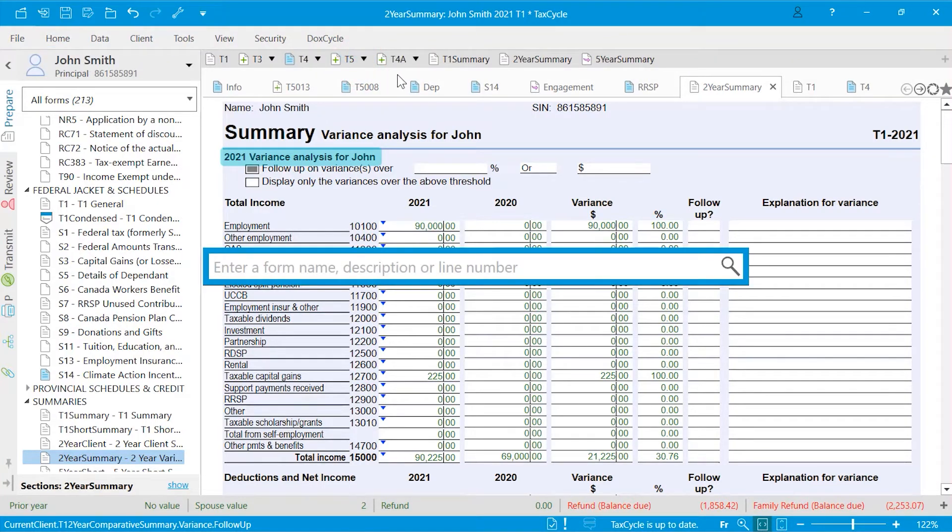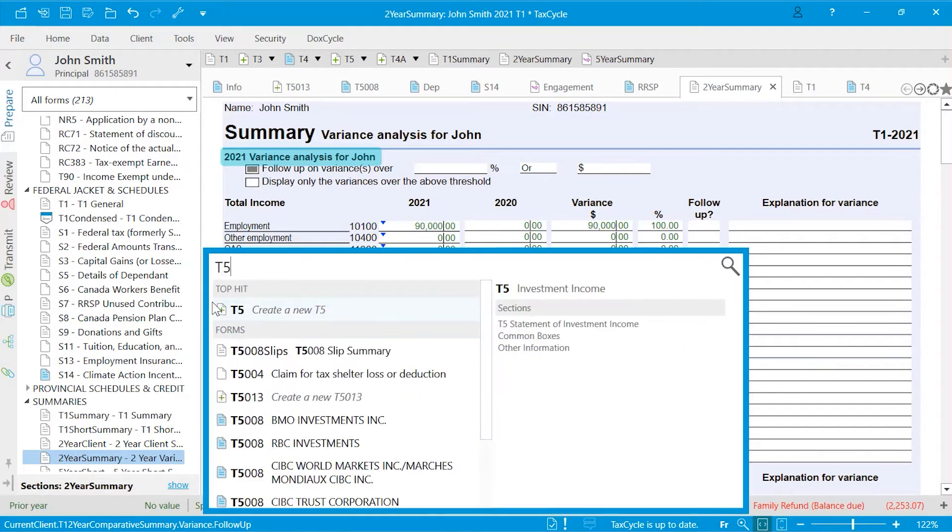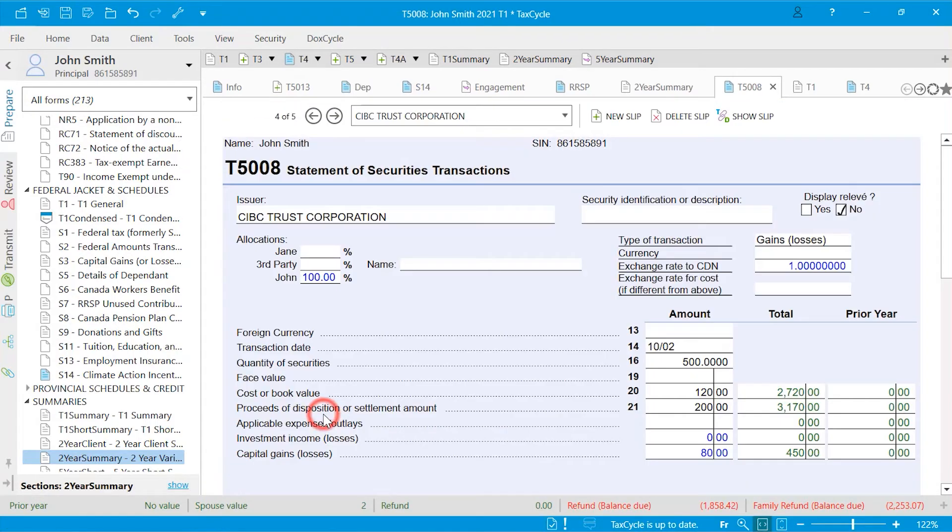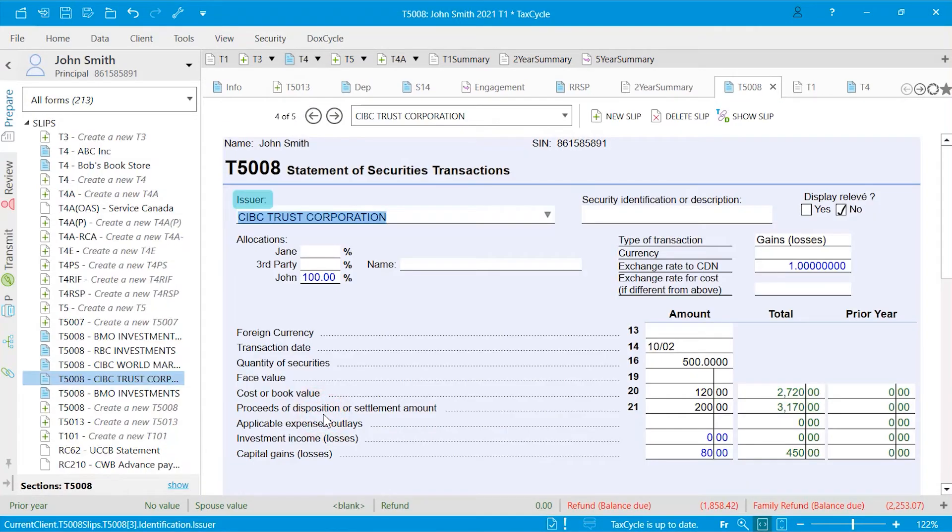Or click Fast Find from the Home menu or simply press the F4 key on your keyboard to open the search box. You can search using a form name, a word on a form, a description or slip issuer, and a line or box number.